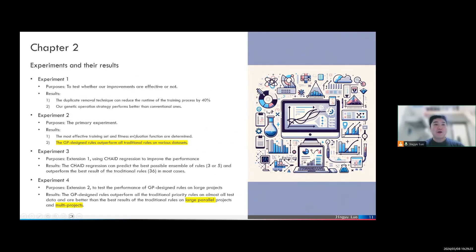Now we move to our experiments and results. The results show that the effectiveness of the improvements we made is very promising. First, the duplicate removal technique can reduce the runtime of the training process by 40%. Secondly, our genetic operation strategy performs better than the conventional procedures, which means that the diversity is indeed improved. Most importantly, the genetic programming approach can design priority rules that outperform all traditional rules on various datasets.